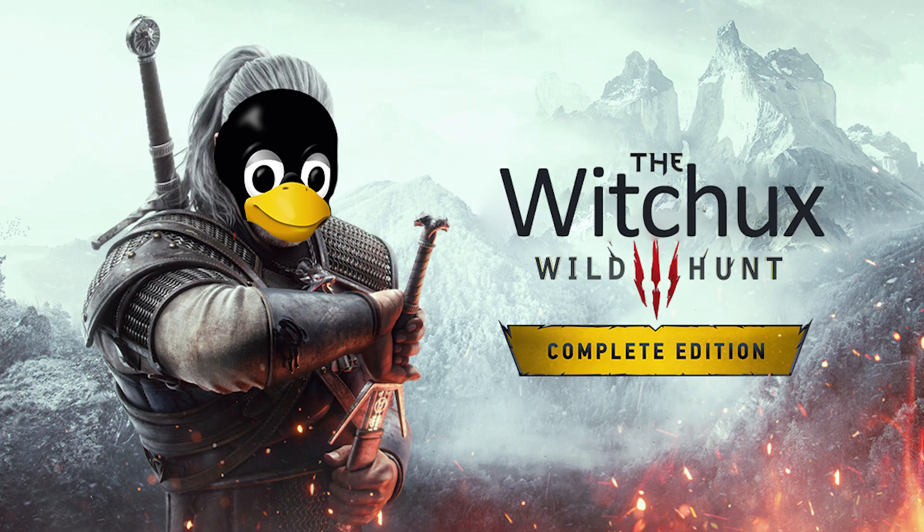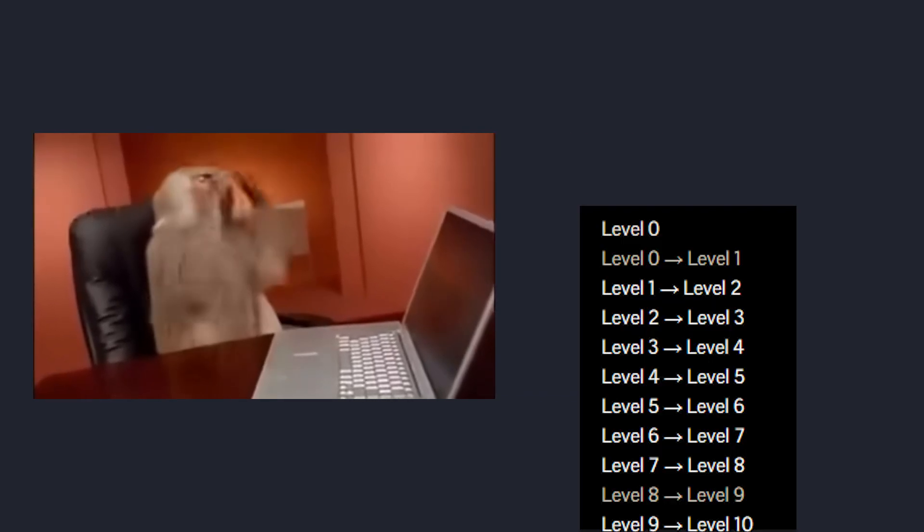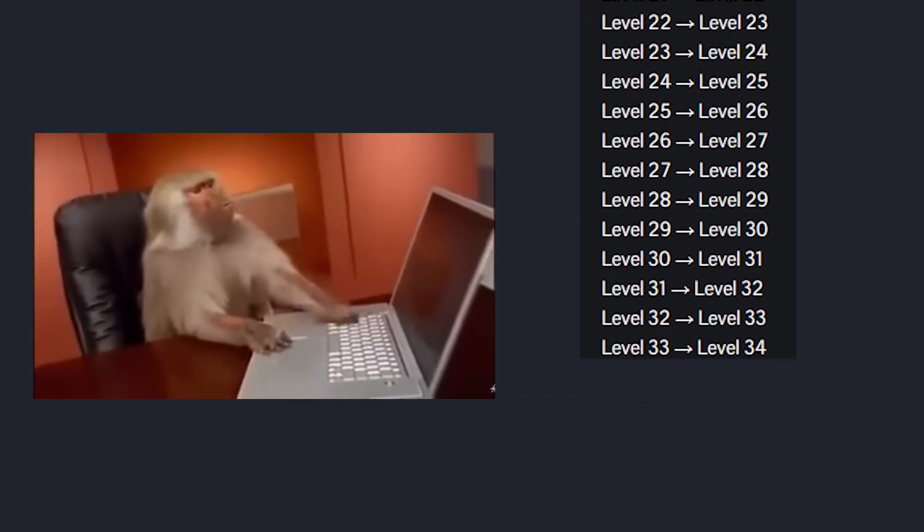Recently, I have come across this site that teaches Linux like it's a game, with increasing difficulty by levels. Now, I know some Linux, I use Kali, it's no big deal, but I'm no expert and want to challenge myself to finish all 34 levels in a day. Maybe you'll learn something as well.